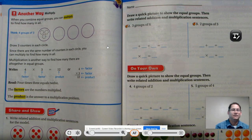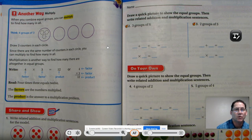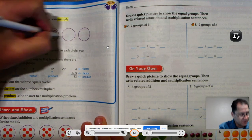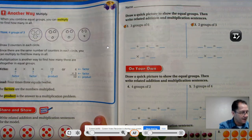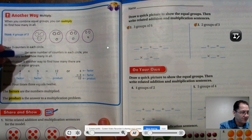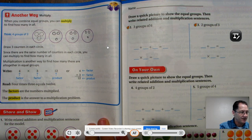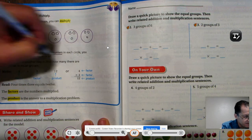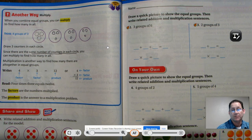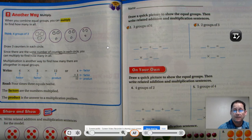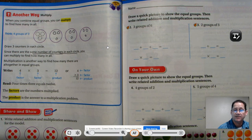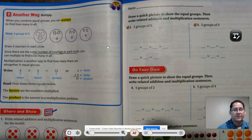Another way we could solve this: when you combine equal groups, you can multiply instead of counting them all. We're going to think four groups of three, so the picture stays the same. Draw three counters in each circle. Since there are the same number of counters in each circle, you can multiply to find how many in all. You have to have an equal amount in every group — otherwise you can't multiply. You can add, but if you don't have the same number of objects in each group, you cannot multiply.